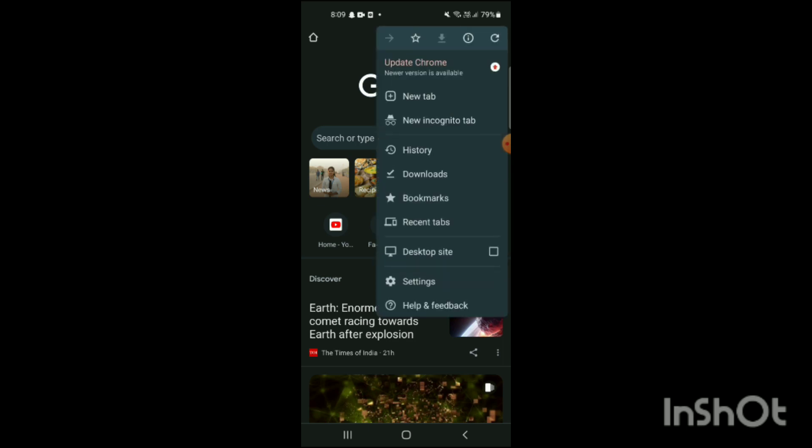Here you will see some options appear on the screen, which are: new tab, new incognito tab, history, downloads, bookmarks, recent apps, desktop site, settings, help and feedback. Now here you can see there's an option of history.